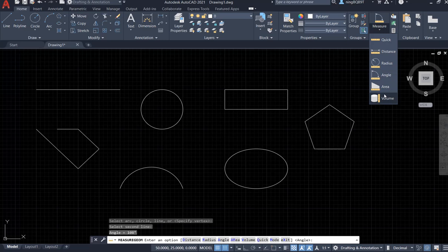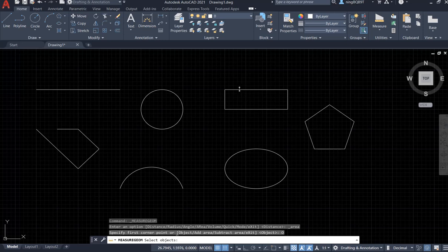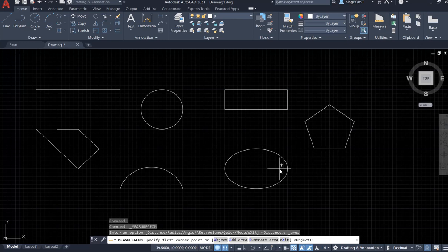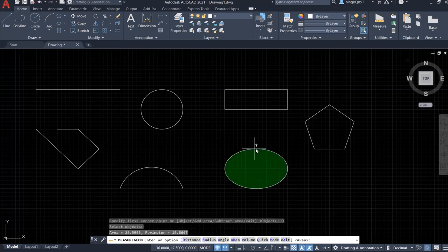Now let's go to the utility and select Area. I have a rectangle and want to know its area. Looking at the command window, we can select an object. I click the object and it shows the area and the perimeter. Let's try again with the ellipse — I select the object and it shows the area for the ellipse as well.